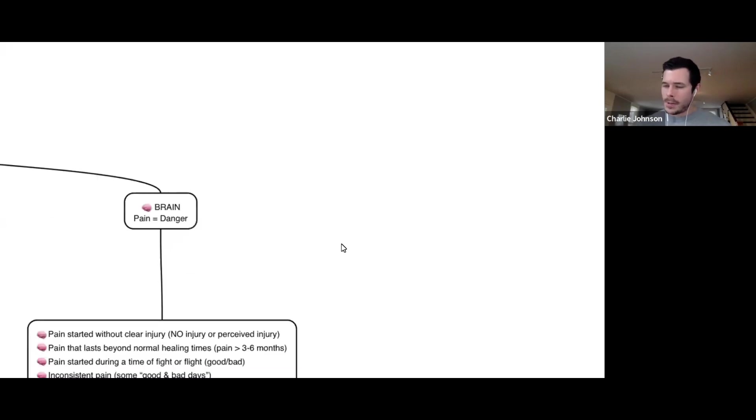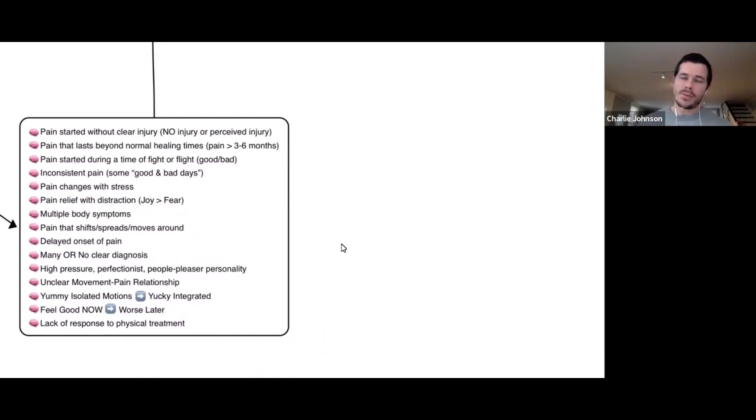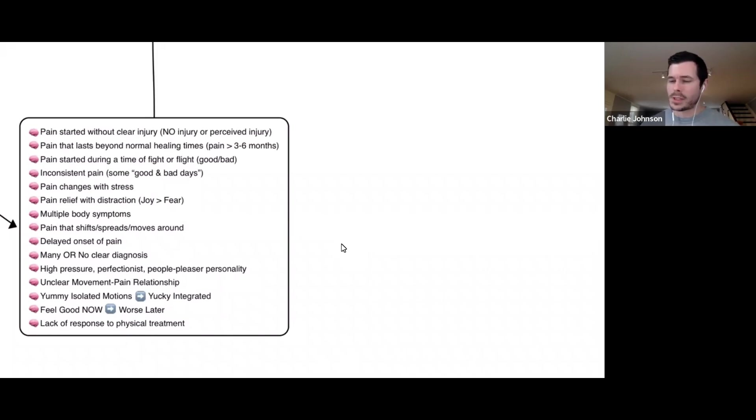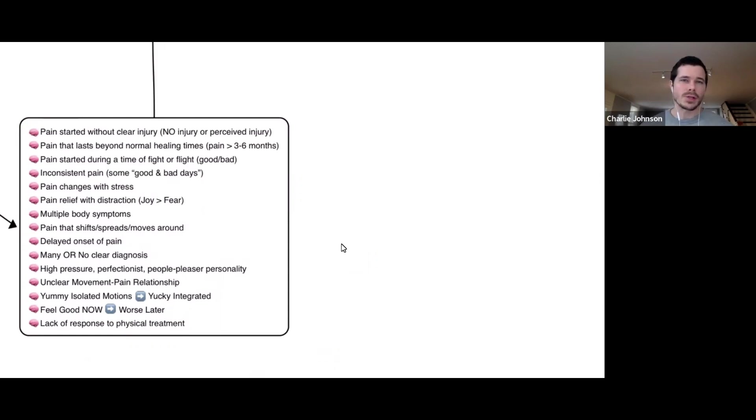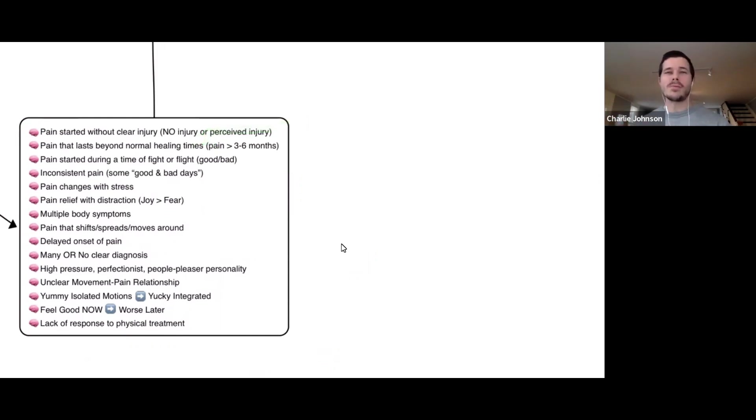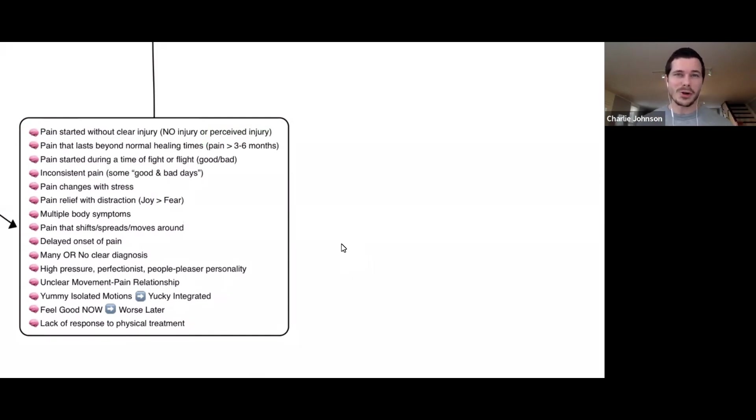What are the signs that suggest your pain experience is driven by your brain? First things first, did your pain start without a clear injury? Maybe you can't pinpoint what happened, or you're blaming something that happened years ago, what I call perceived injury—years of sitting at my desk, years of bad posture. You're saying I think it was because I started running more, I'm guessing I had bad form at the gym. Notice how you're thinking, guessing, using words of uncertainty. If you're not sure that you hurt yourself, then you probably didn't hurt yourself.